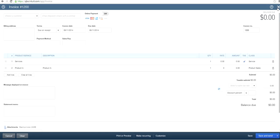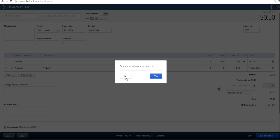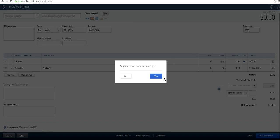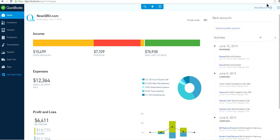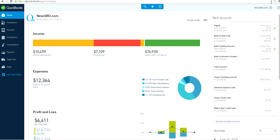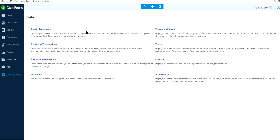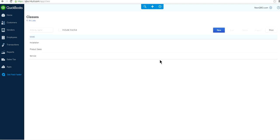Now, if you already have a class set up, how do you set up a new class? Close this and go back to the company gear. Click 'All Lists' under Lists, and you'll see Classes right there.